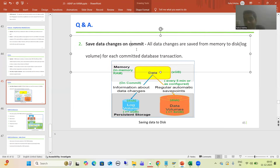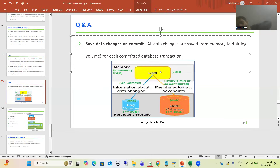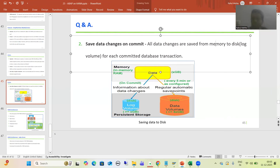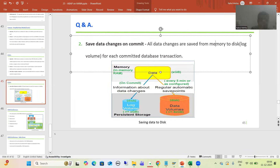Save data changes on commit. Here we are talking about database changes. Suppose you are changing the value of a particular row — whenever you commit, all data changes from the main memory will be stored to the secondary memory. We have database operations: changing the record, deleting the record, creating the record. So whenever we commit, all those data changes from the main memory will be returned to the hard disk or secondary memory. So these are the two approaches — using these two approaches, whatever is in the main memory is automatically saved onto the secondary memory also.